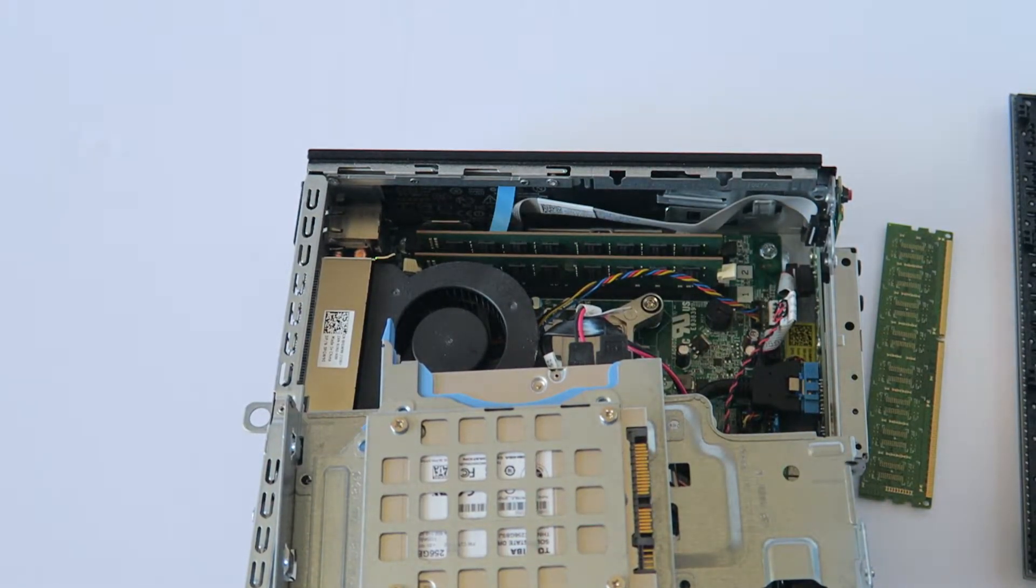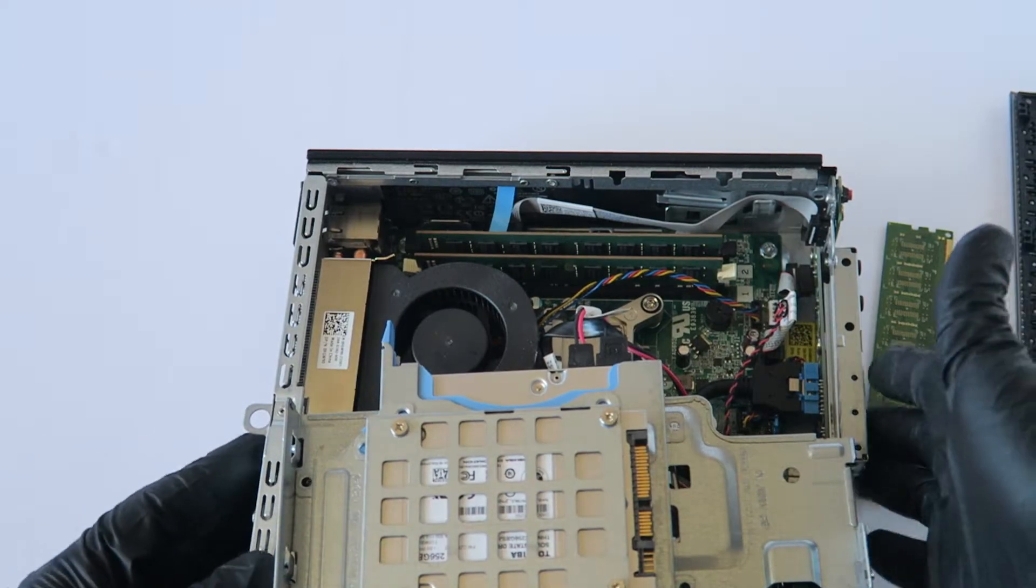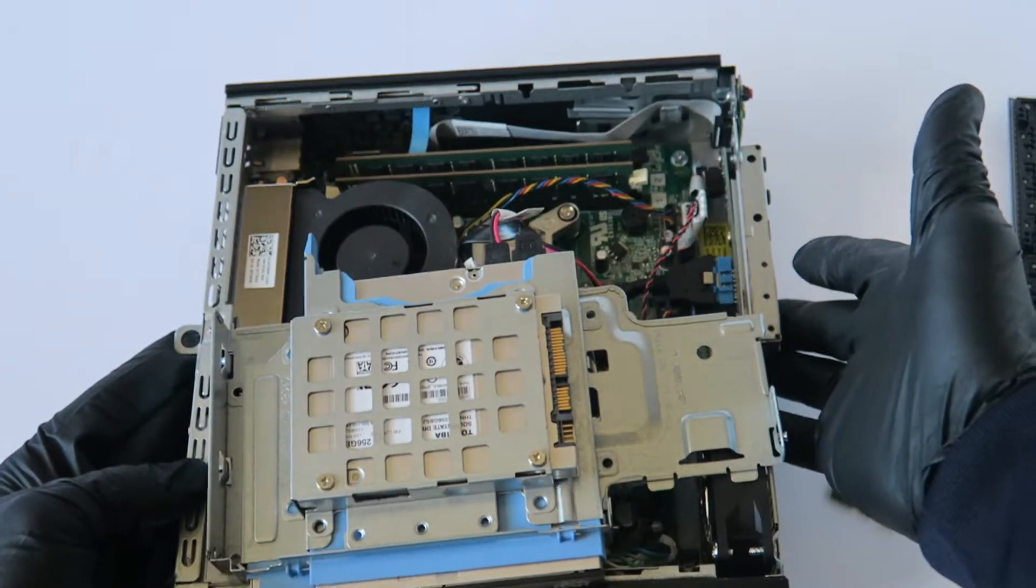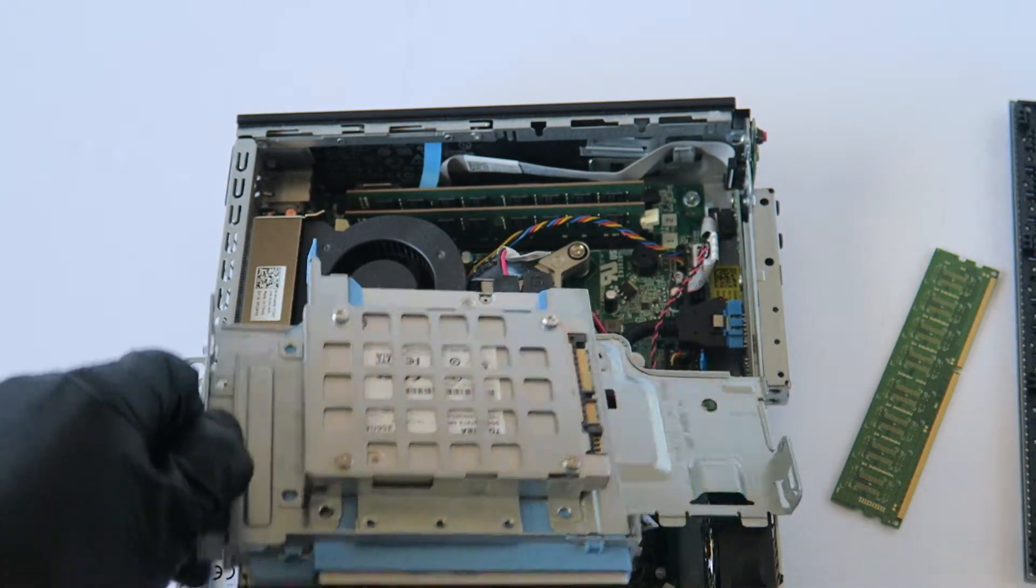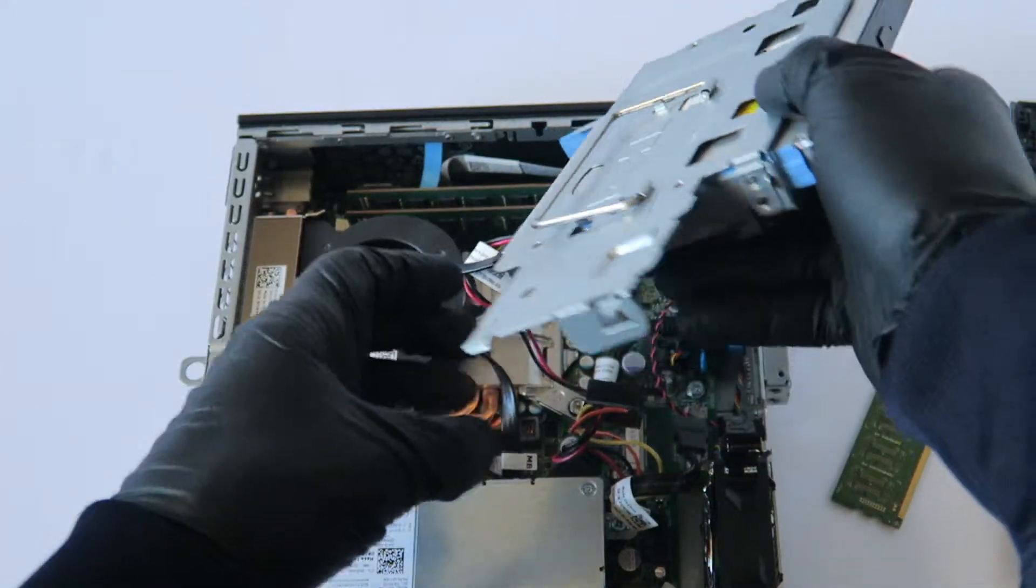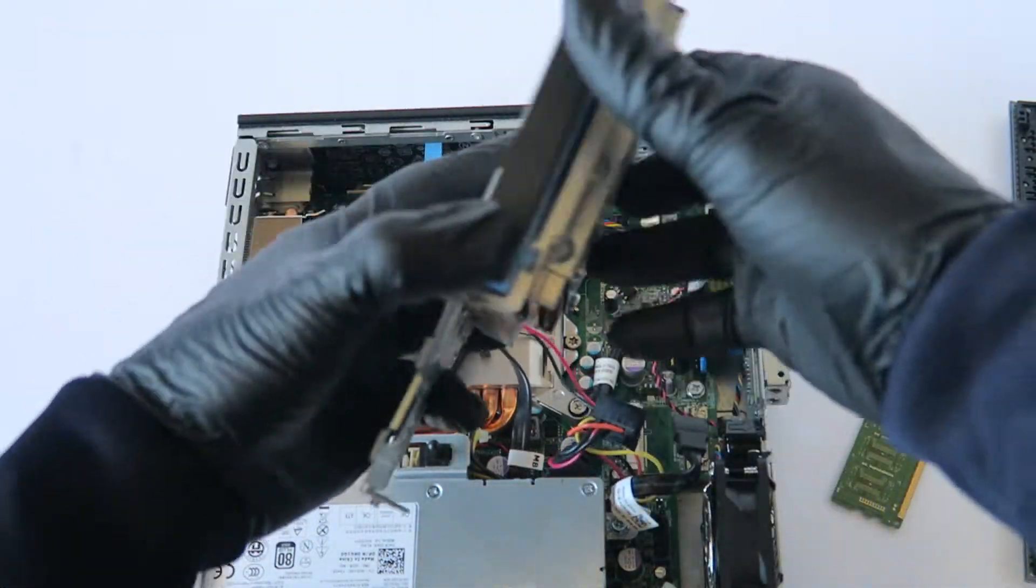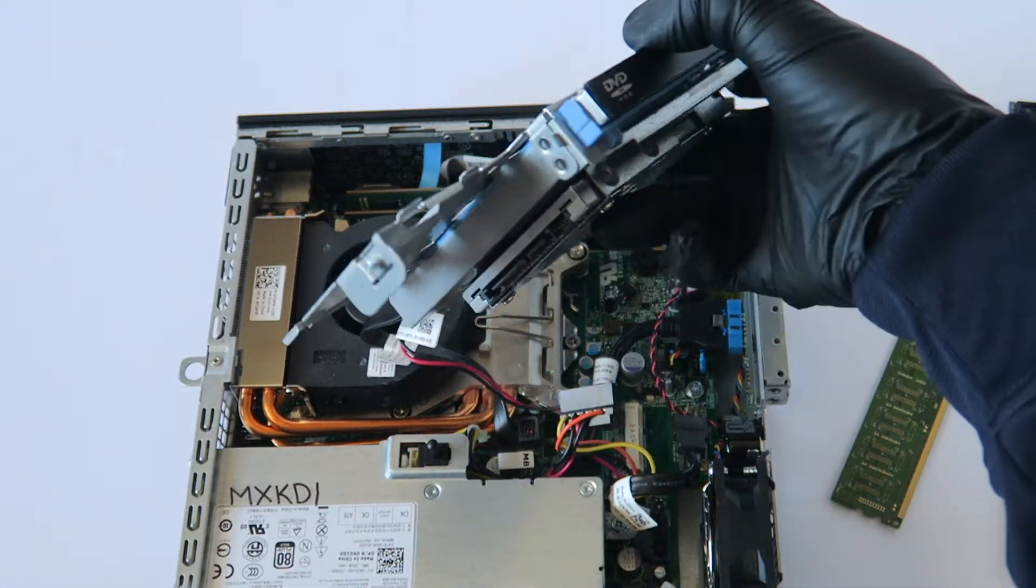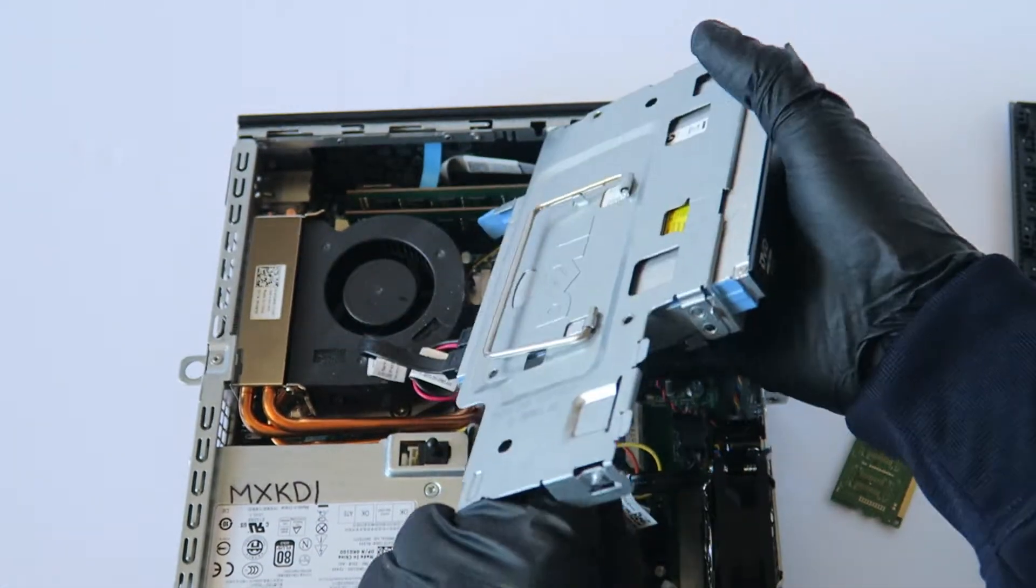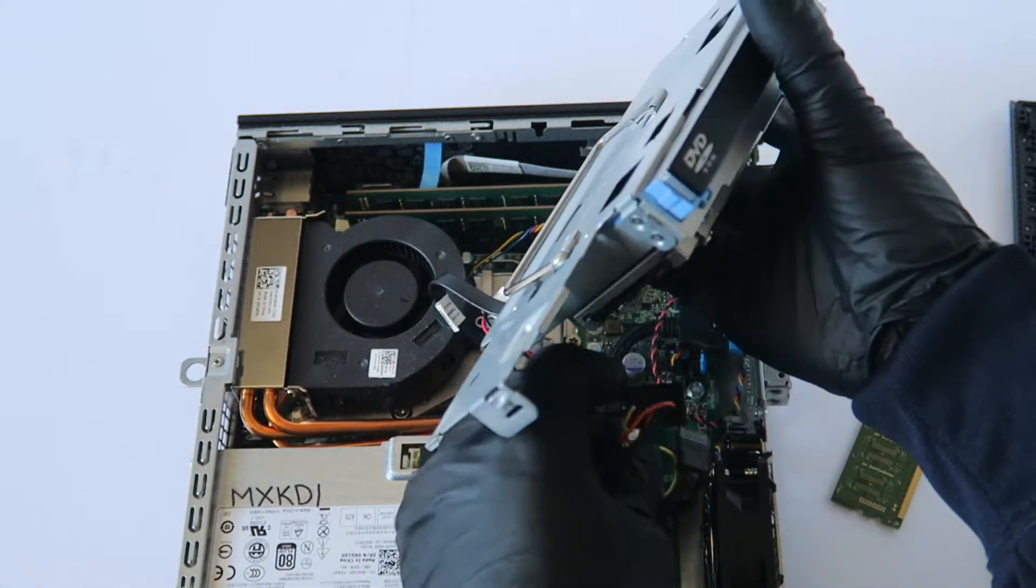So memory installed. Now I'm going to go ahead and connect the SATA power cable back to solid state drive.